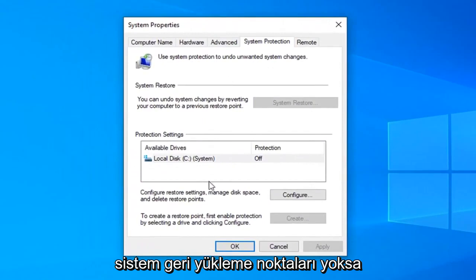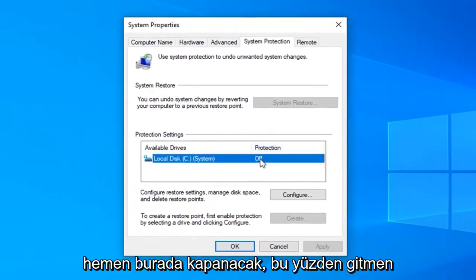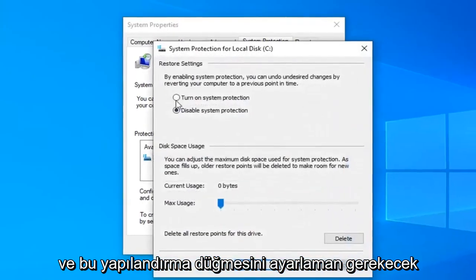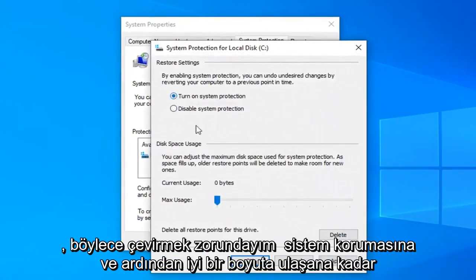If there were no system restore points created already, protection will say off right here. So you're going to have to go and select this configure button. Select turn on system protection.